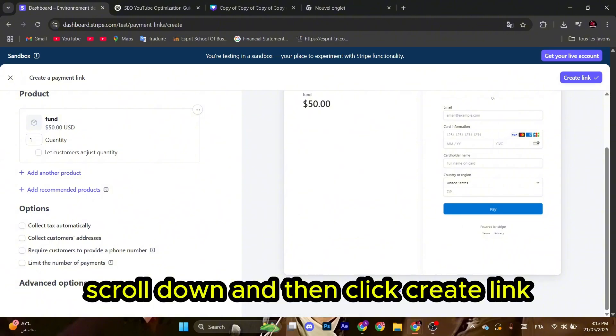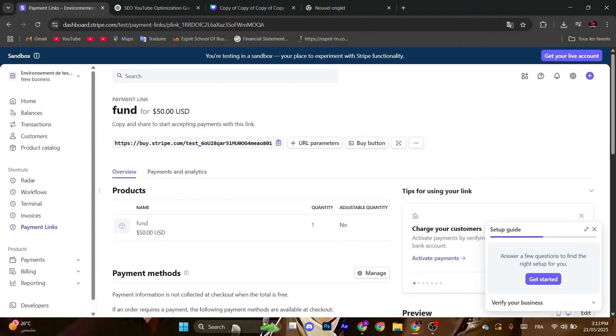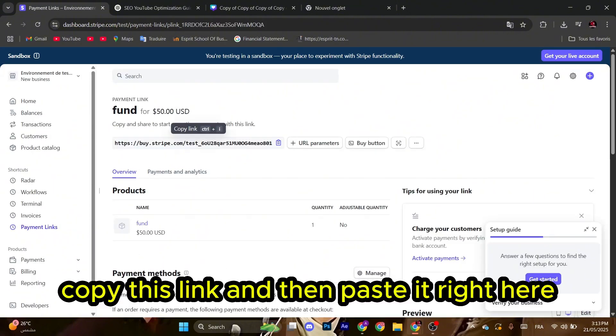Then click create link. As you can see, the payment link is successfully created. Copy this link.